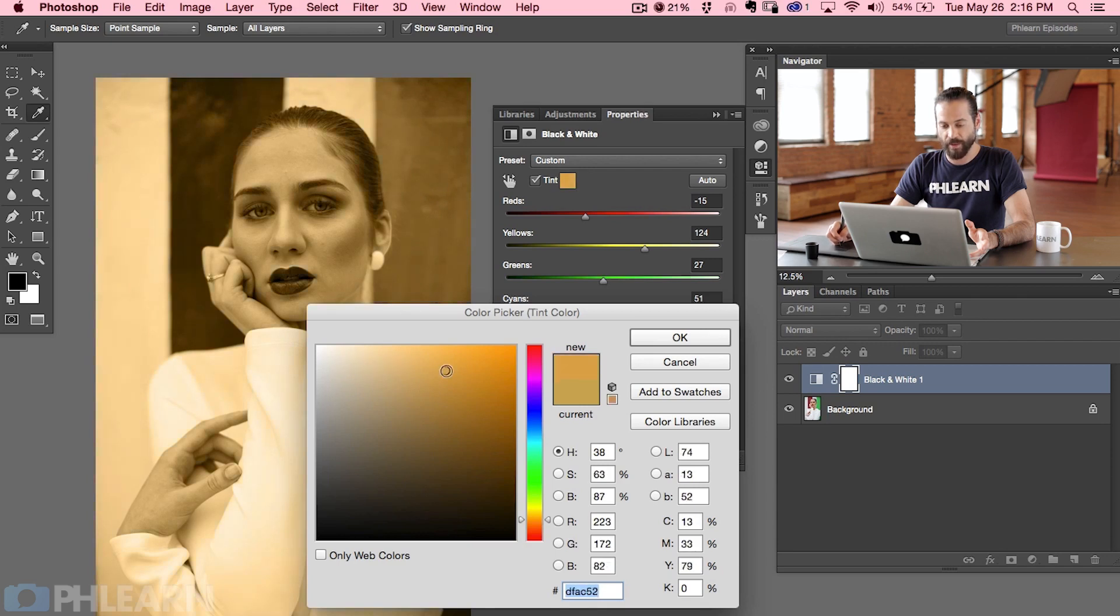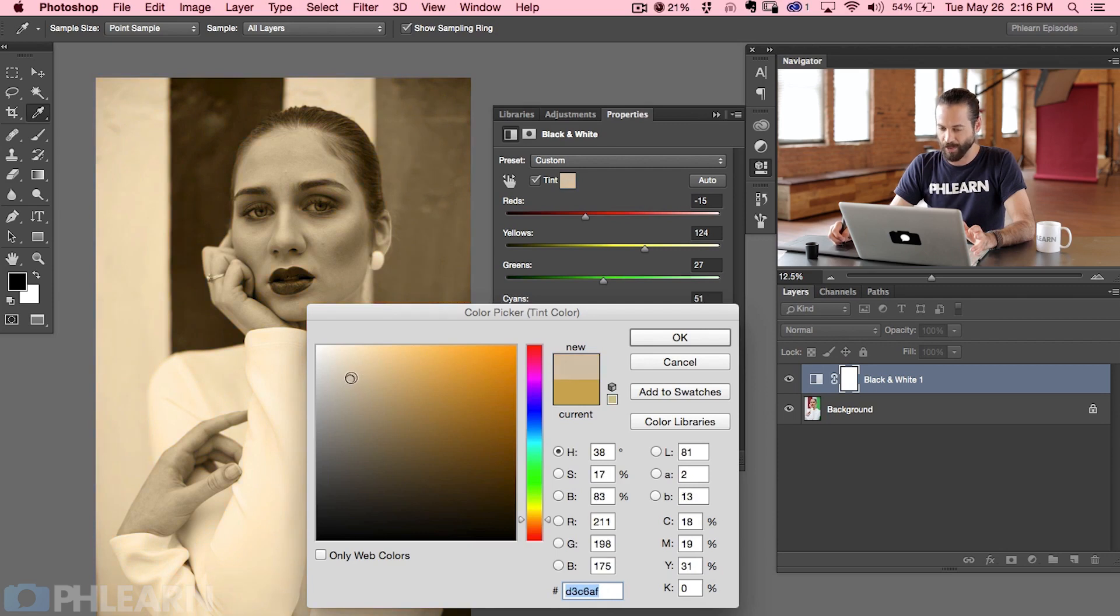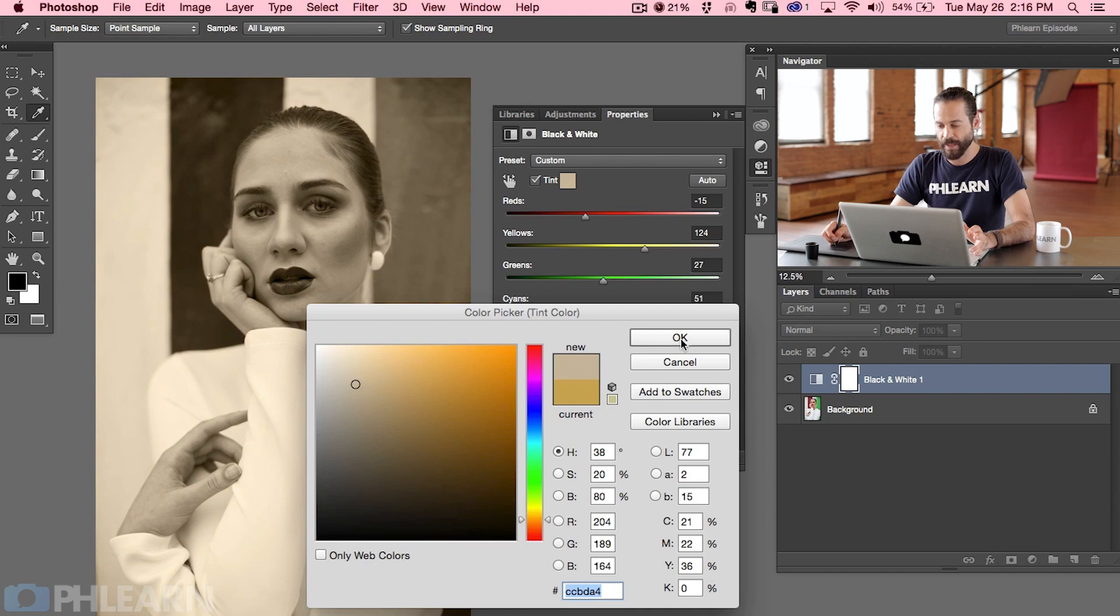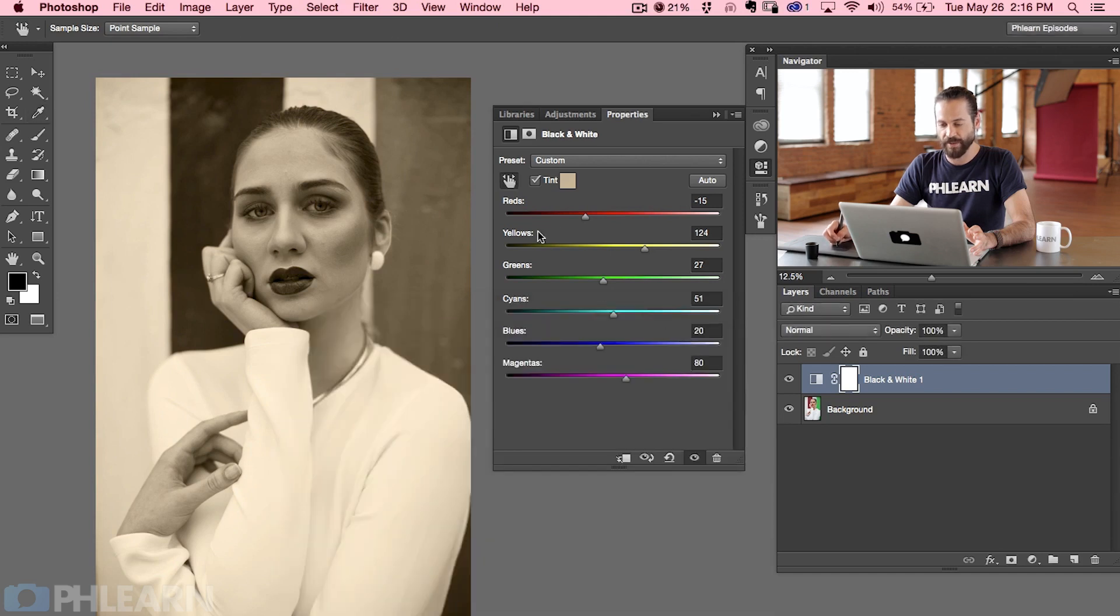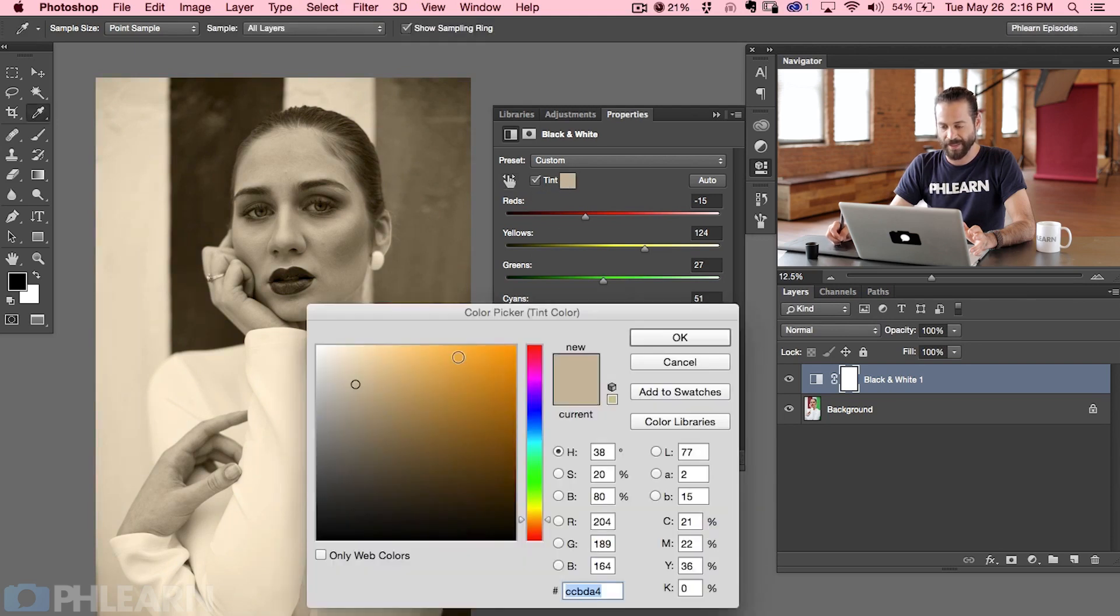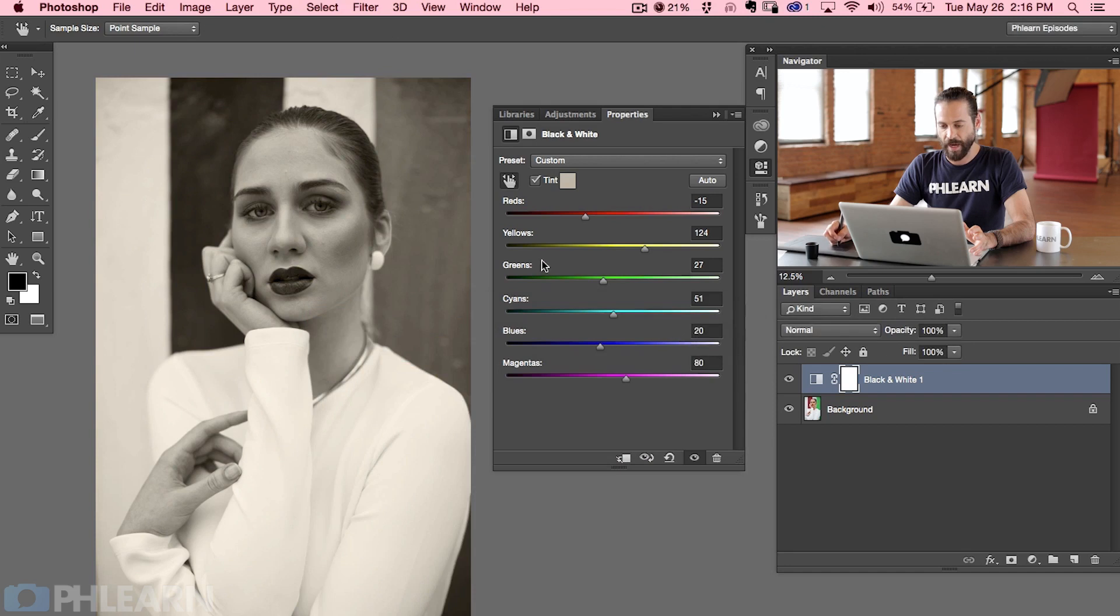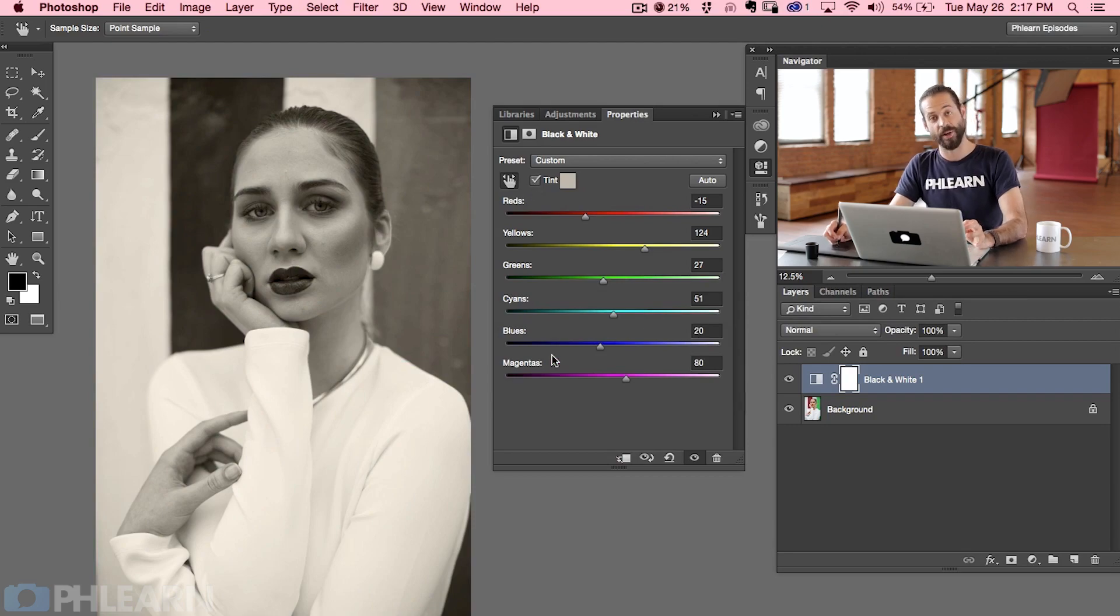Now I find that the more saturated you go it tends to look a little bit bad so I tend to stay here towards the left as far as my saturation is concerned. There we go, let's hit okay and we're just going to turn this tint off and back on and if it's too much, which in this case I think it is still a little bit too much, we're going to bring this back a little bit to the left. I like it black and white to be a little bit on the warm side but not too crazy. Yeah that looks awesome.